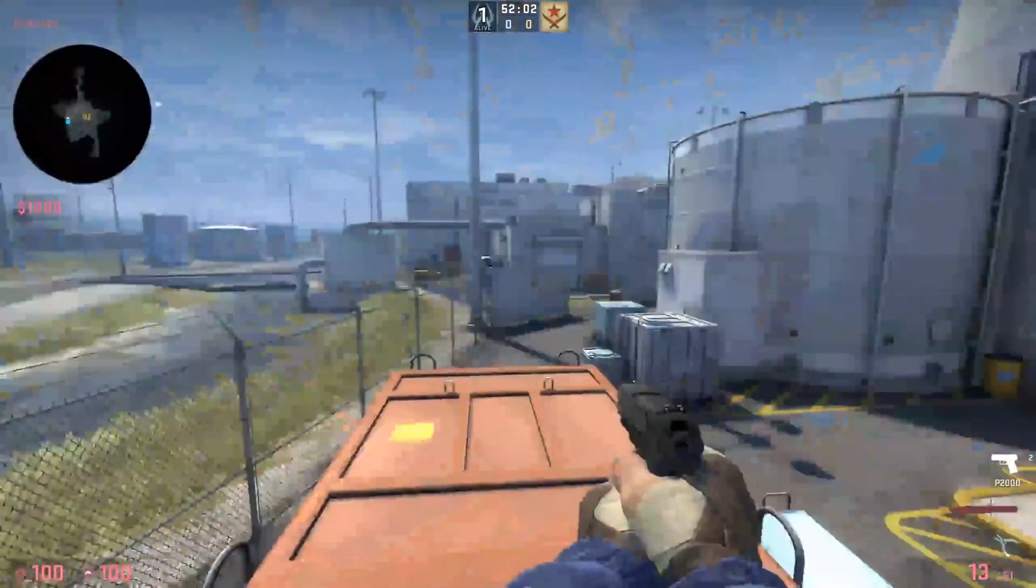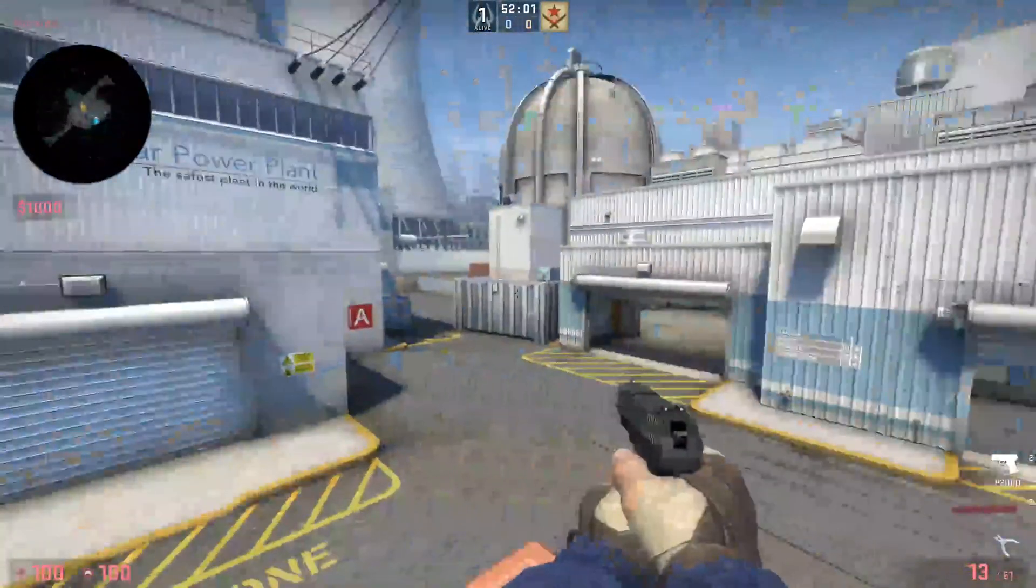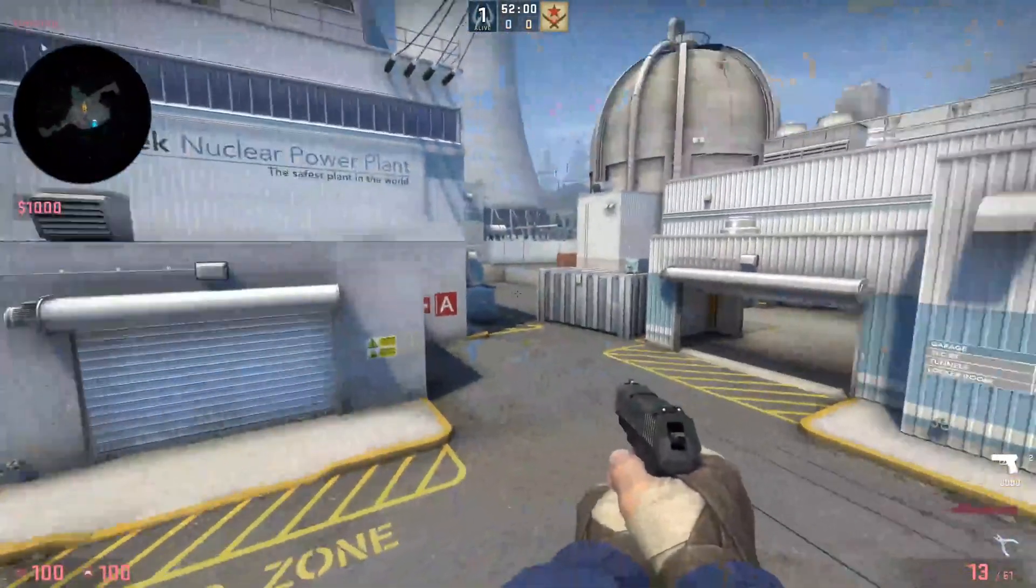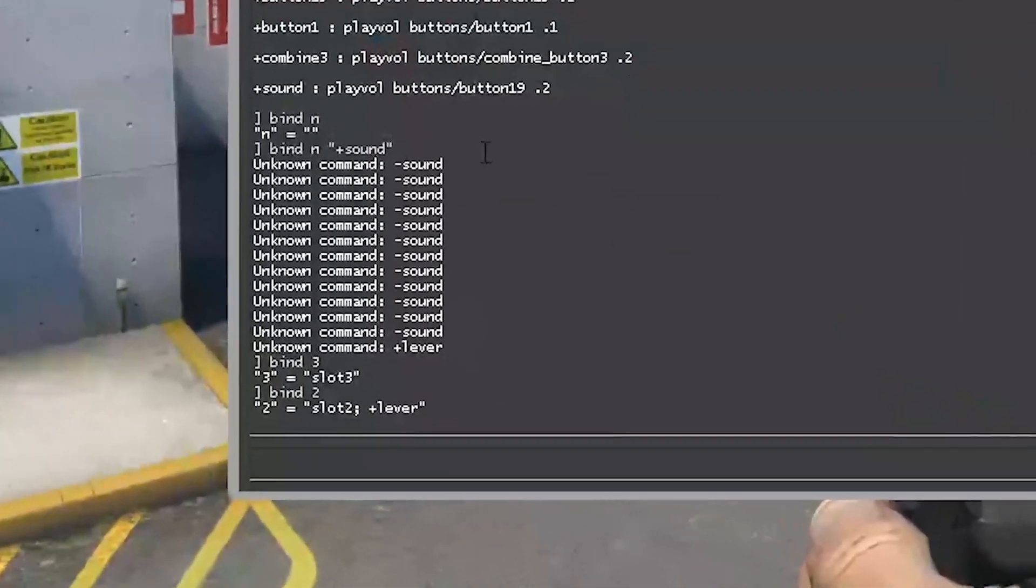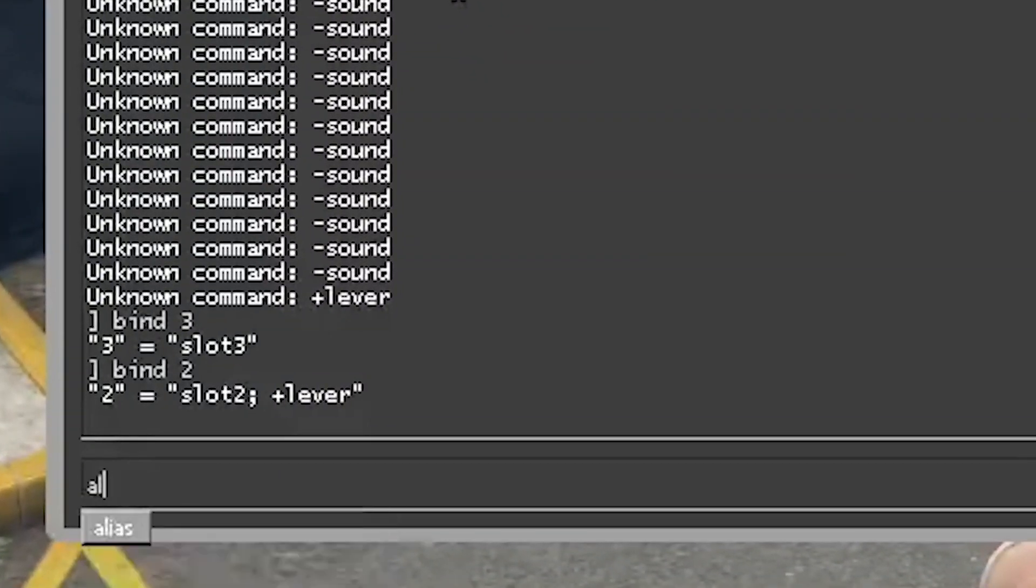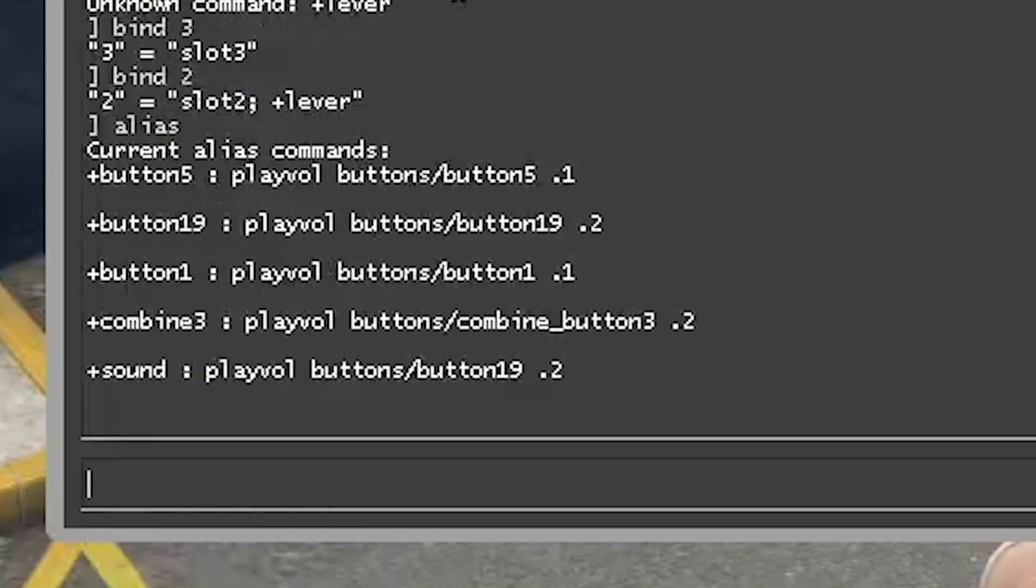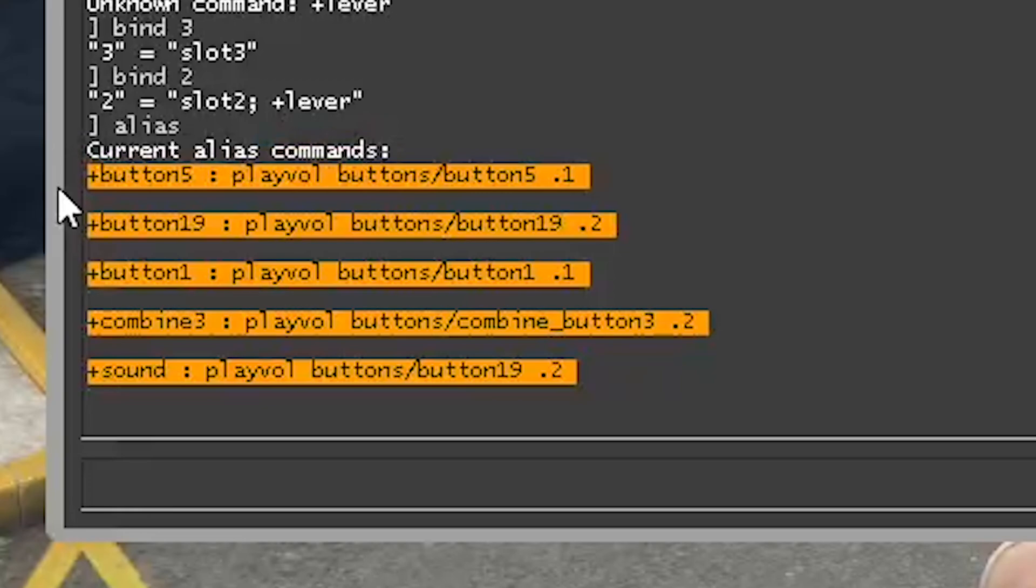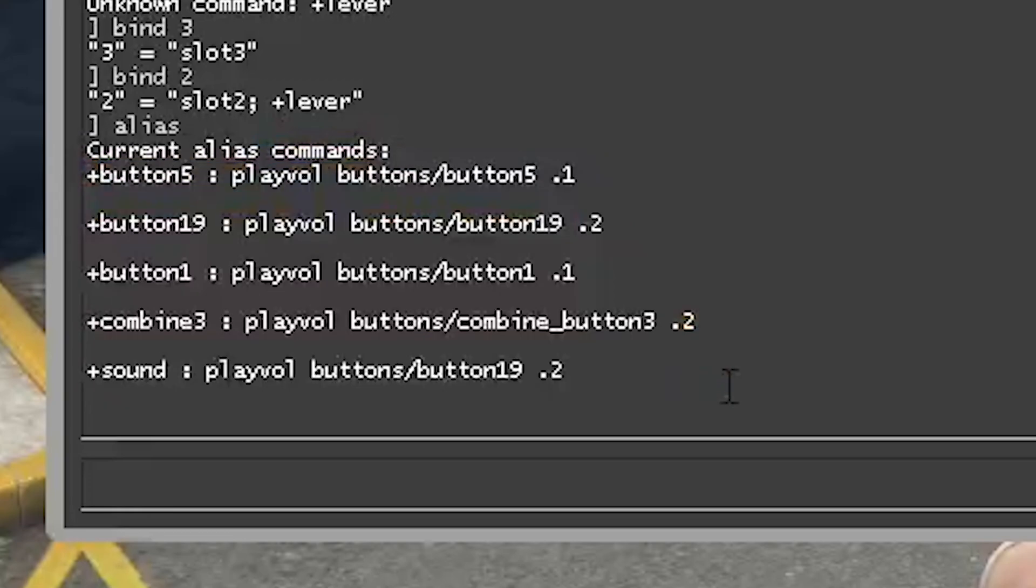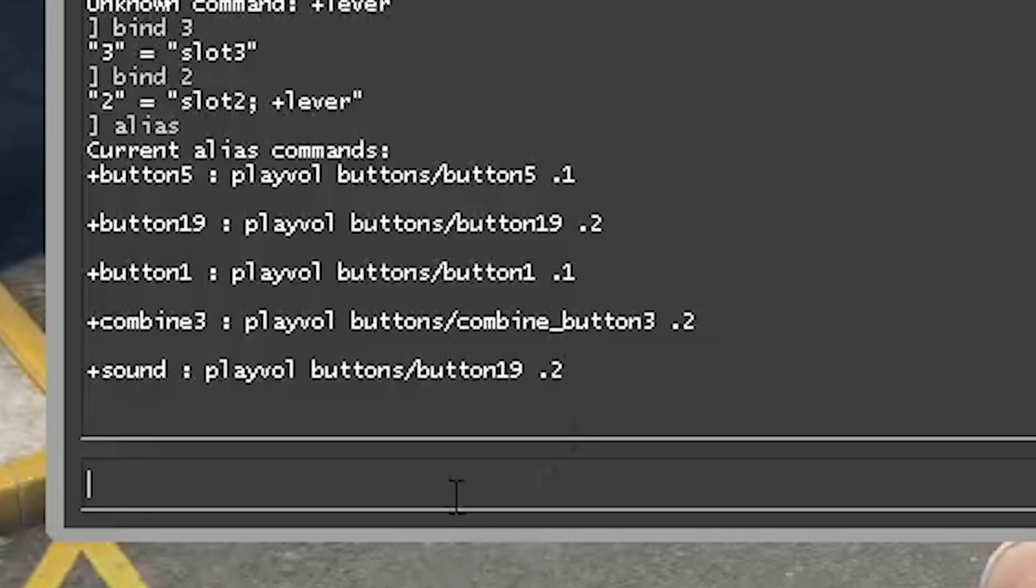Once you load up CSGO, just head into an offline match, and then open up your developer console. Inside your console, just write down aliases, and you will see an entire list of all the aliases that you've written. If you have done this correctly, you should be able to see every single one, and that confirms that it's inside the game. To use these sounds, pretty much, you have to bind them into your keys.